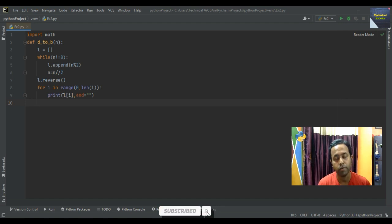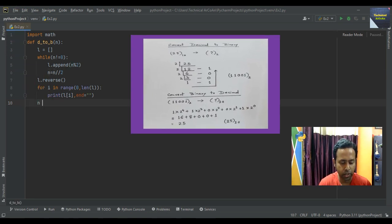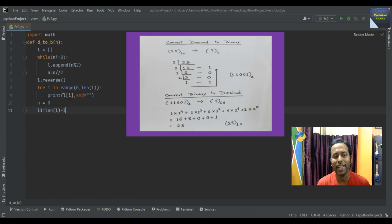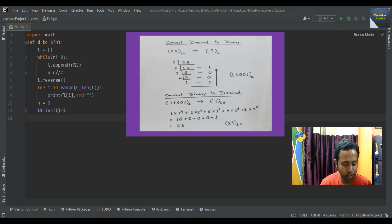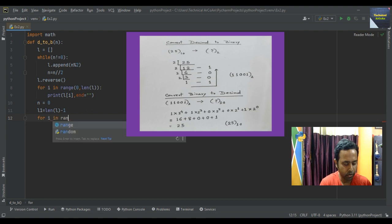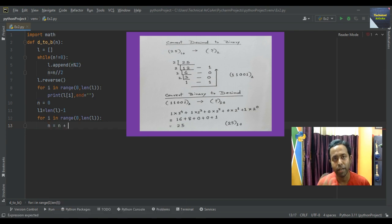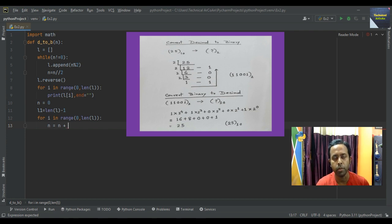Now we need to convert the binary number back into decimal. Write n equal to zero, then take another variable L1 — store the length of the list minus one within the variable L1. Then write a for loop: for i in range(0, len(L)), and write the statement n equal n plus. When we convert binary to decimal, we multiply each digit by a power of two from right to left, starting from power zero.